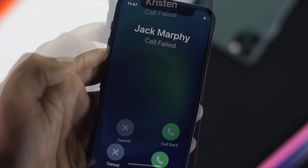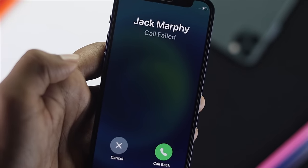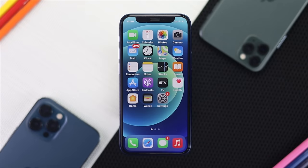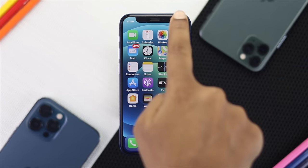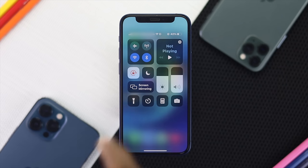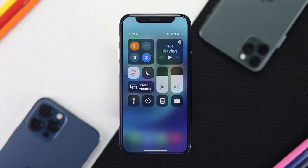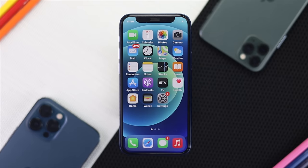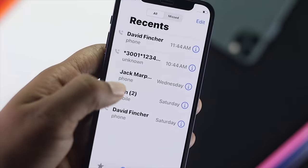If you're still having the same call failing problem, the next thing to do is swipe down from the top and turn on Airplane Mode. Wait around 10 seconds, then go ahead and turn it back off, and check whether your problem has been solved.